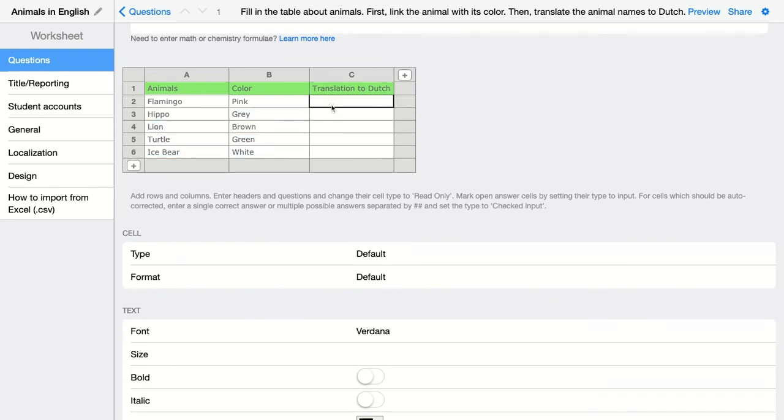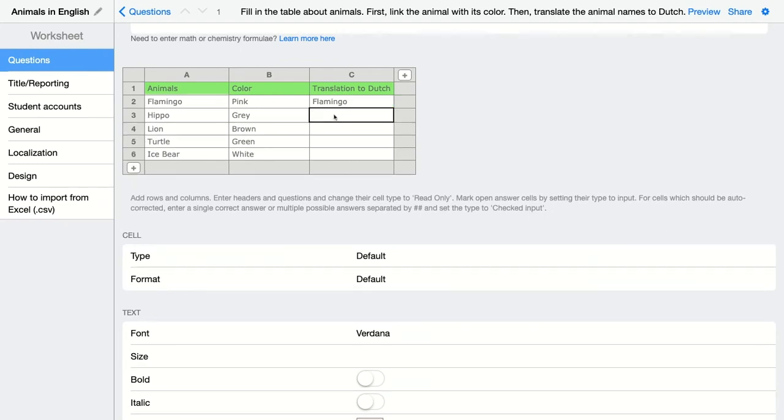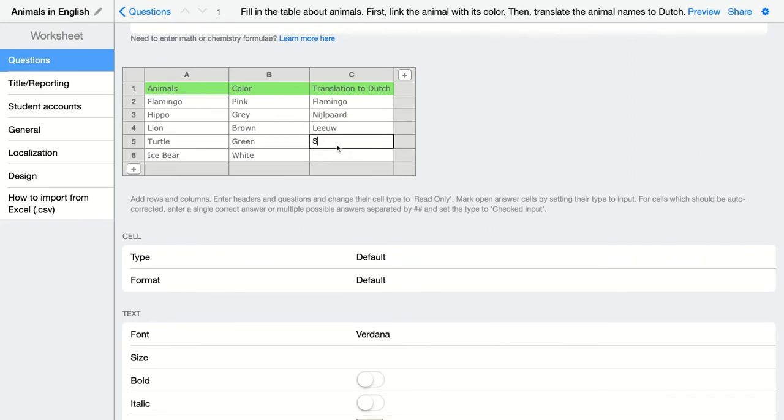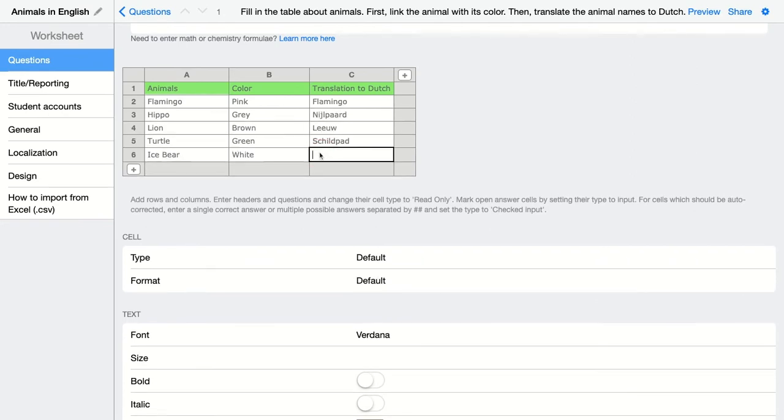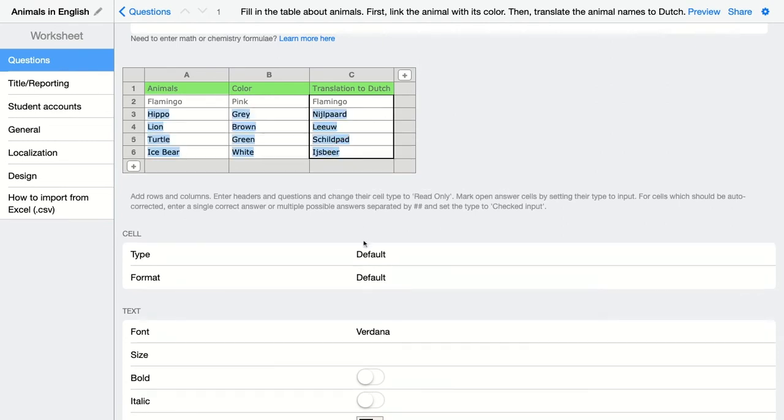We're going to do the same with the translation to Dutch because of course, this is something students have to fill in the table. Again, I'm going to indicate the cells and give it a checked input.